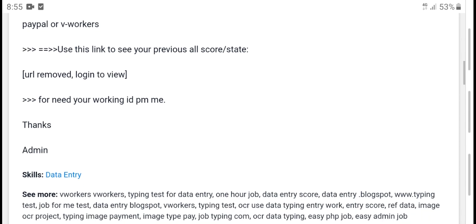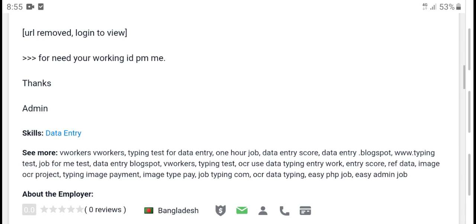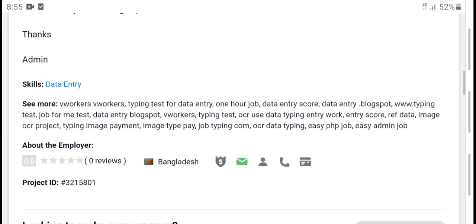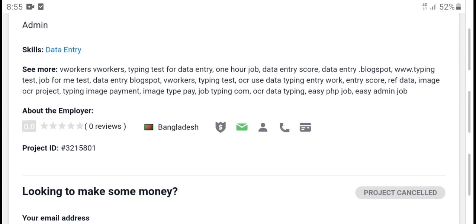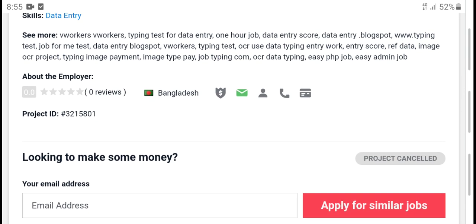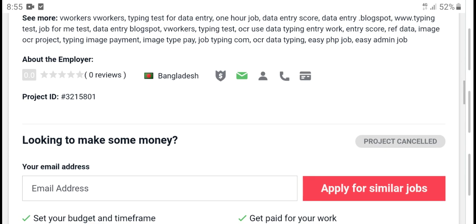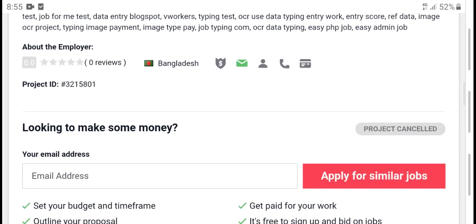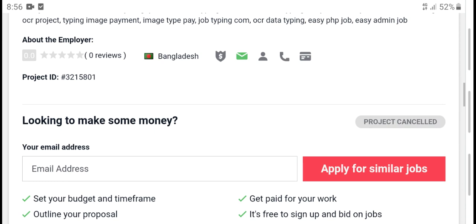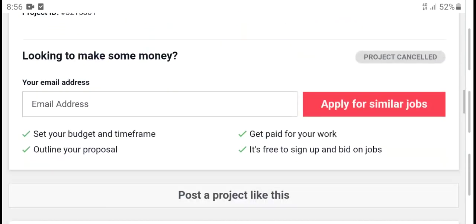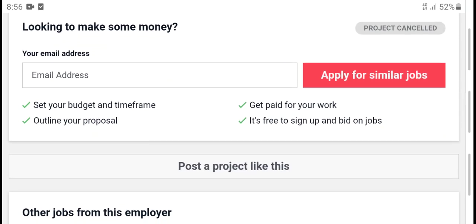See all stores, state, login views for your needed work. Data entry work includes typing test, data entry source jobs, blog support, and typing test jobs. Use data types, typing entry work, entry source, refer data image or project typing — image payment, image type.